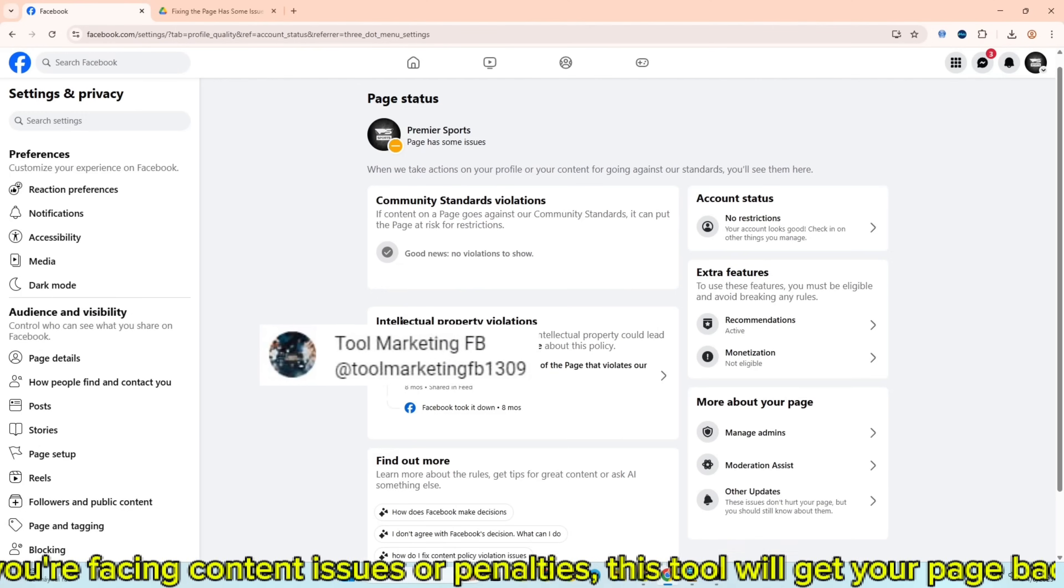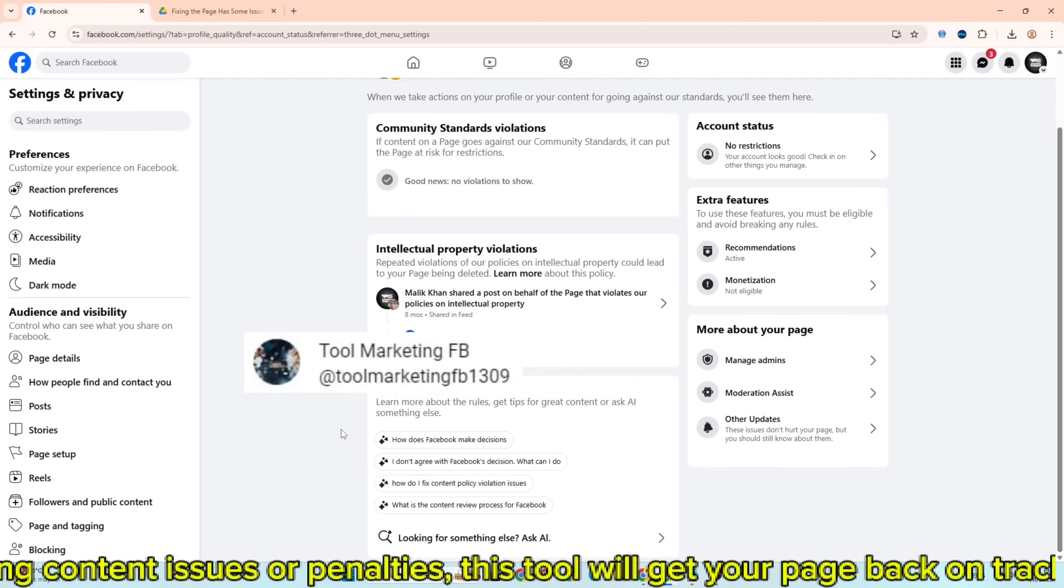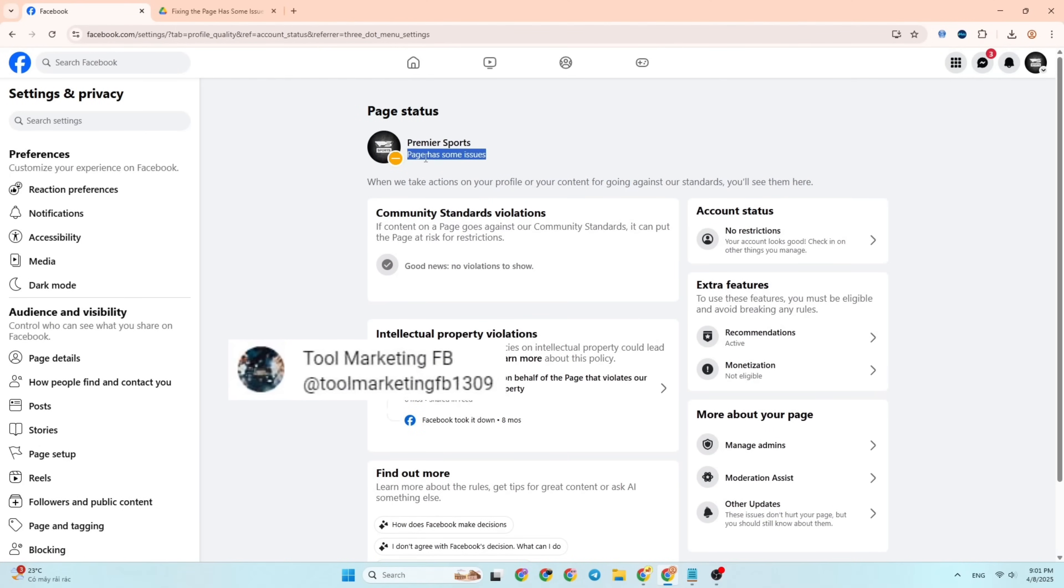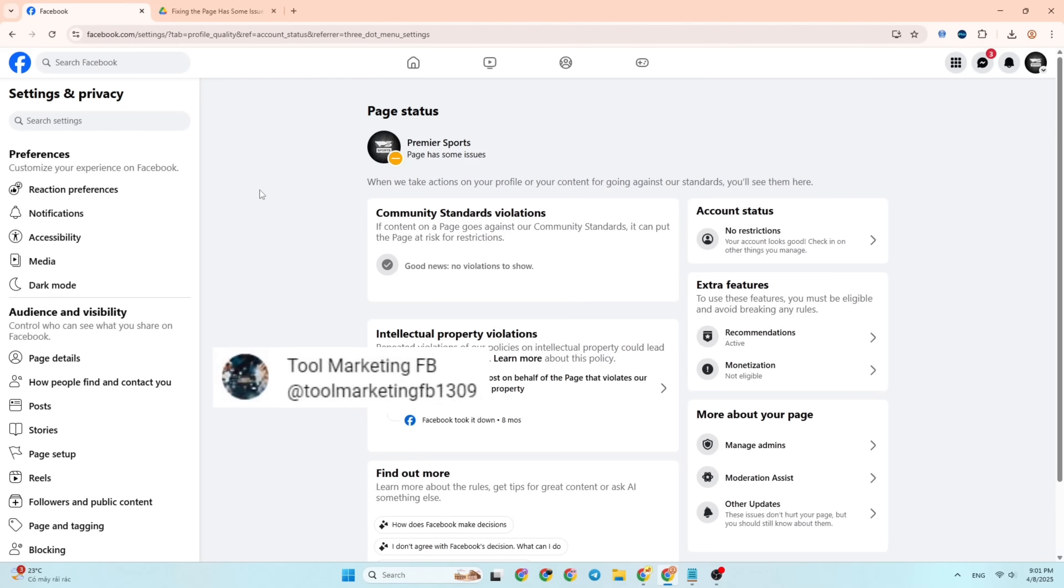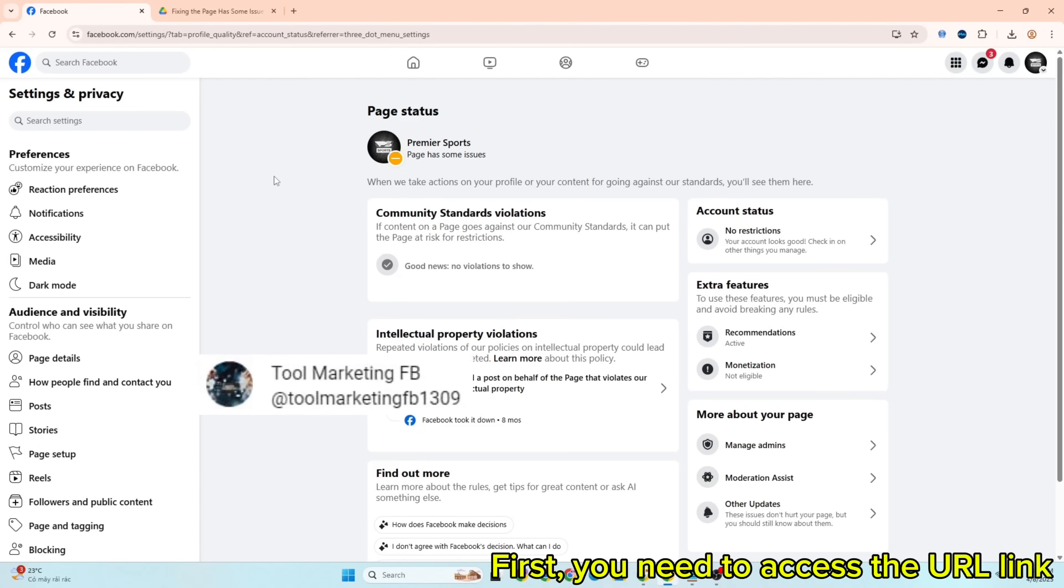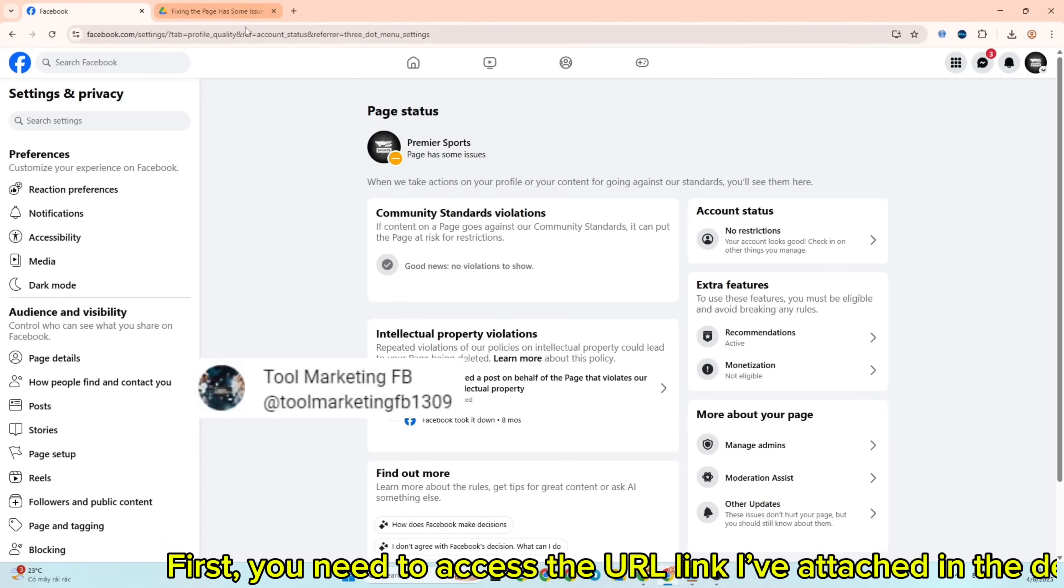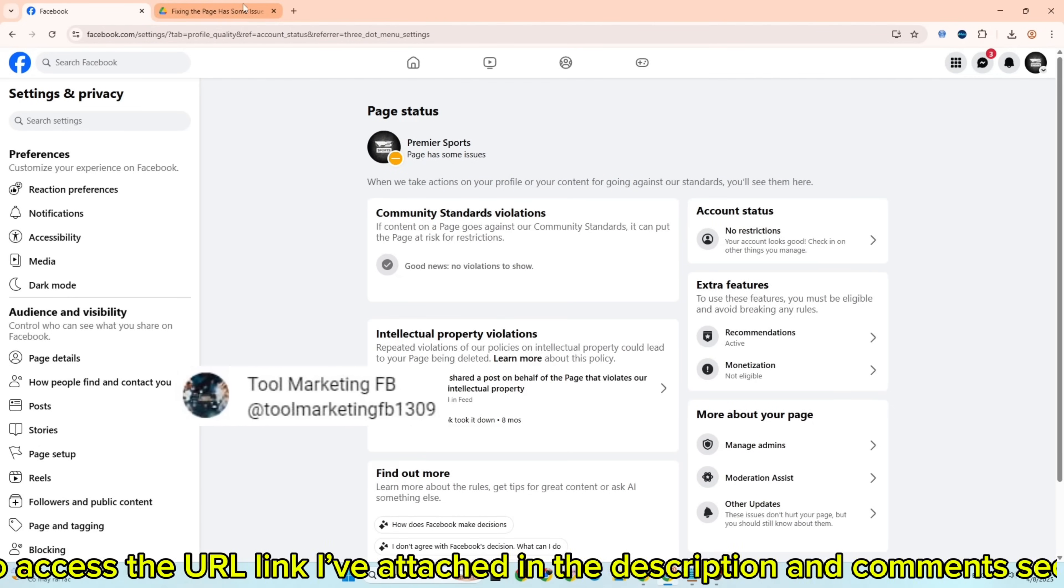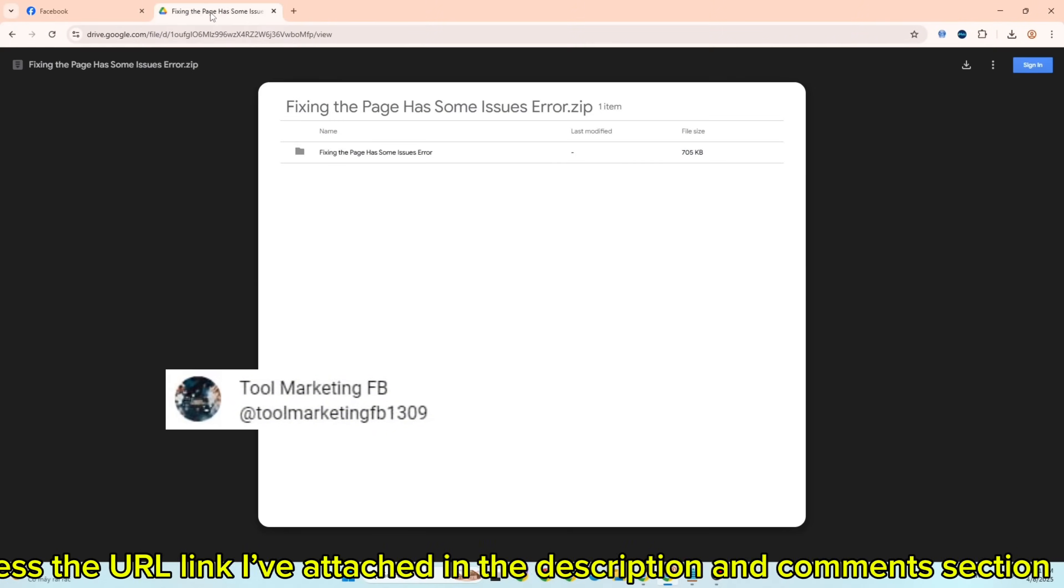First, you need to access the URL link I've attached in the description and comments section to download the tool to your computer.